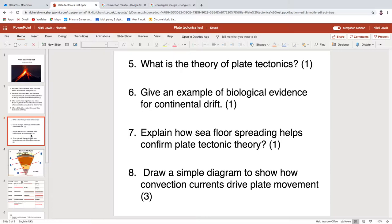For question six, an example of biological evidence: I will accept just 'fossils.' If you wanted to be specific and give an actual name, you can have a bonus point. So you've got a choice of Glossopteris, Mesosaurus, Cynognathus, and Lystrosaurus. They were all things from that jigsaw puzzle activity you might have done in week one.